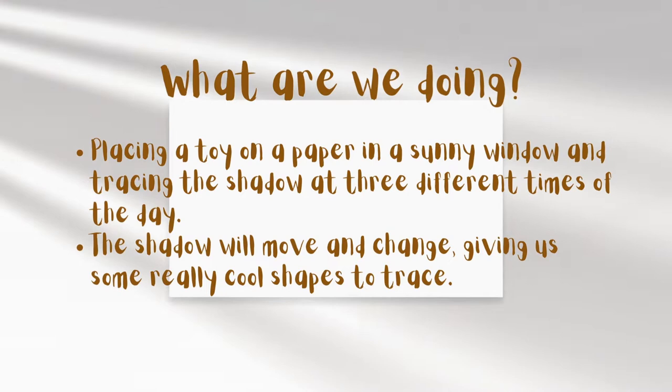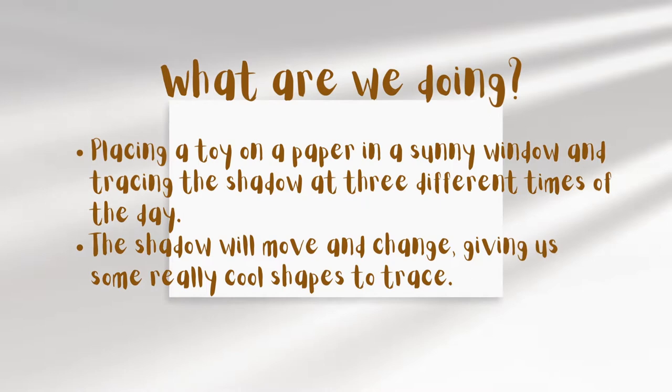We're going to be placing a toy or object on a paper in a sunny window and tracing the shadow that it creates at three different times of the day. The shadow will move and change, giving us some really cool shapes to trace.